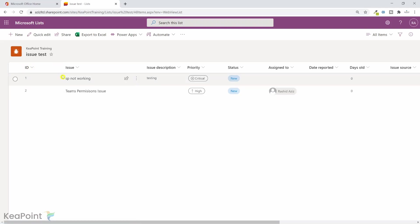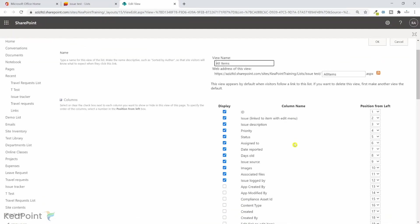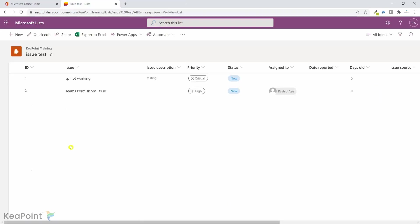By default the ID column won't appear, so you can go to All Items, Edit Current View, select the ID column, and set its position to number one — then it will appear in the view.